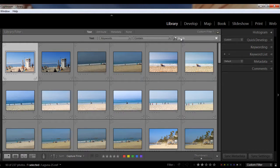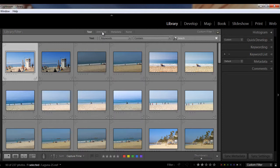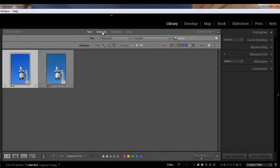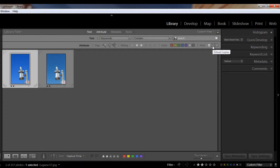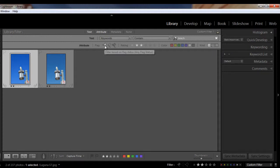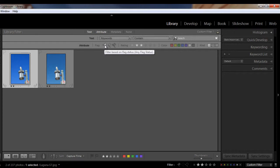And then now I want to add an attribute to narrow this down further. So I'm going to click on attribute here, and this enables me to search by flag status, by star rating, and by color label, and even by kind if I want to search for master photos versus virtual copies, which are based on masters, but you can change the developed data or metadata, or even videos. I'm going to change to sort by flag status.